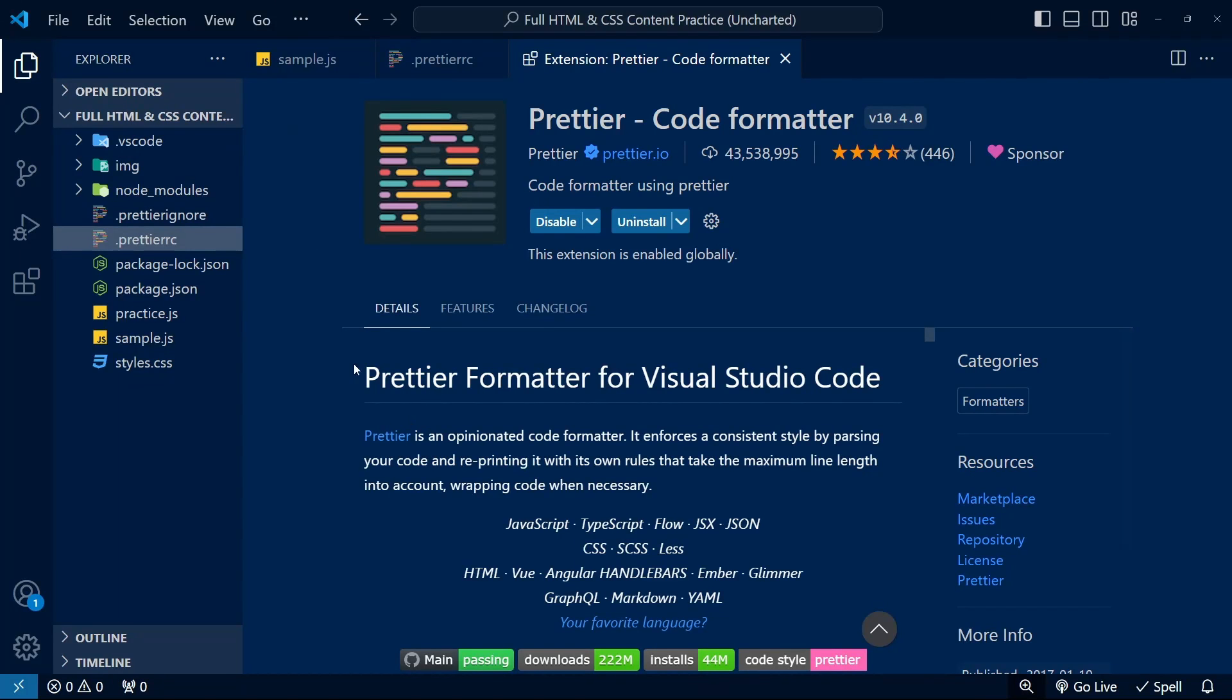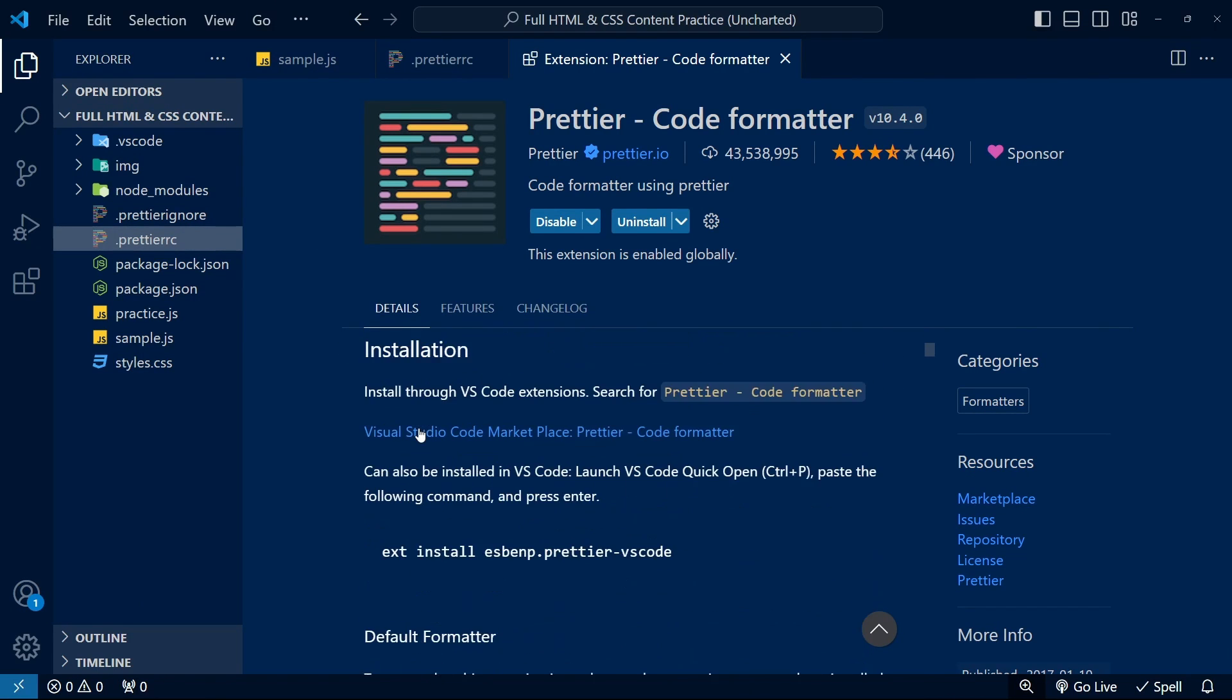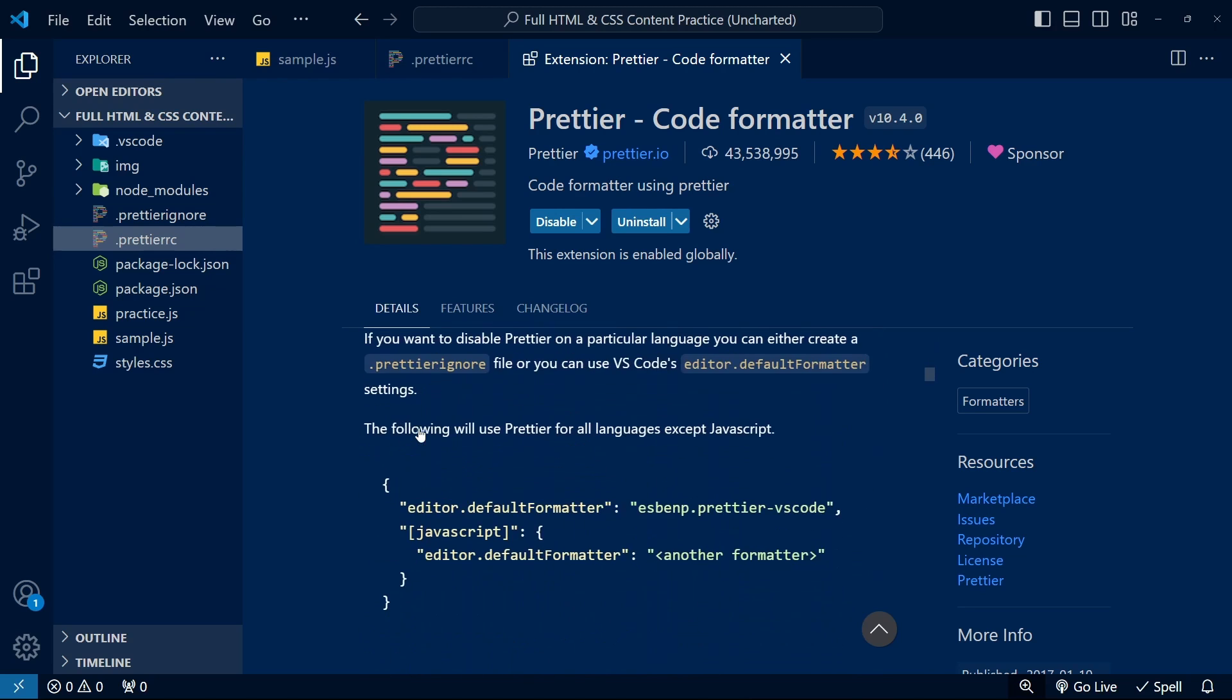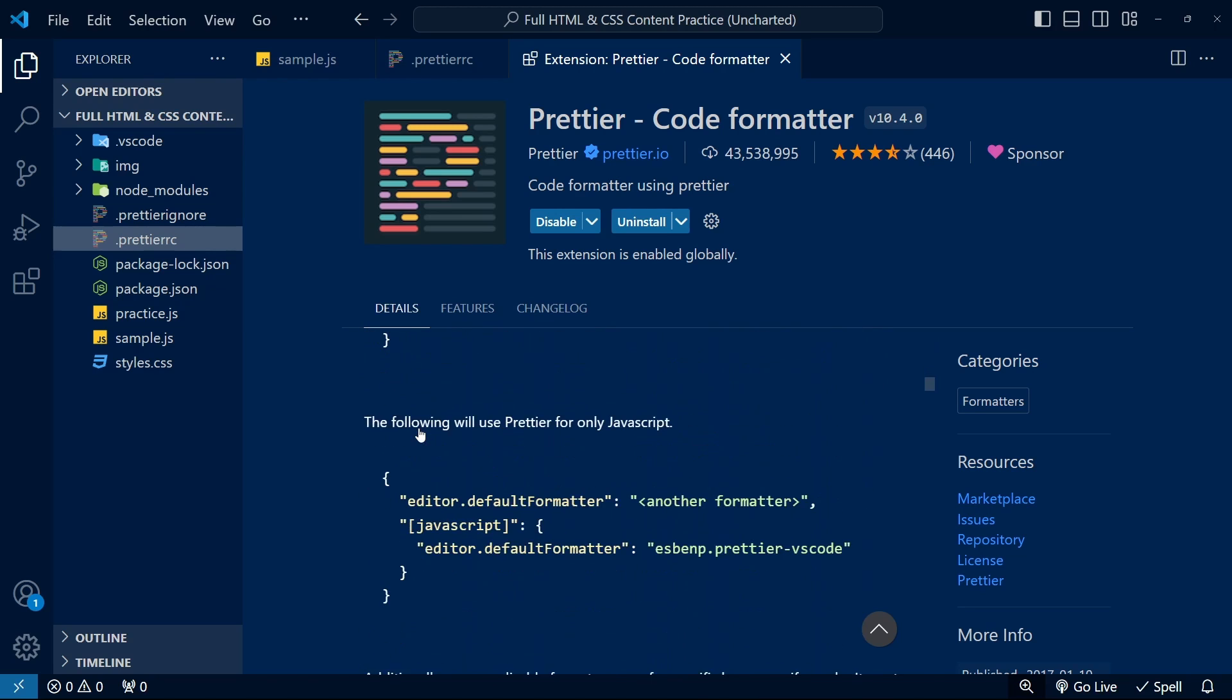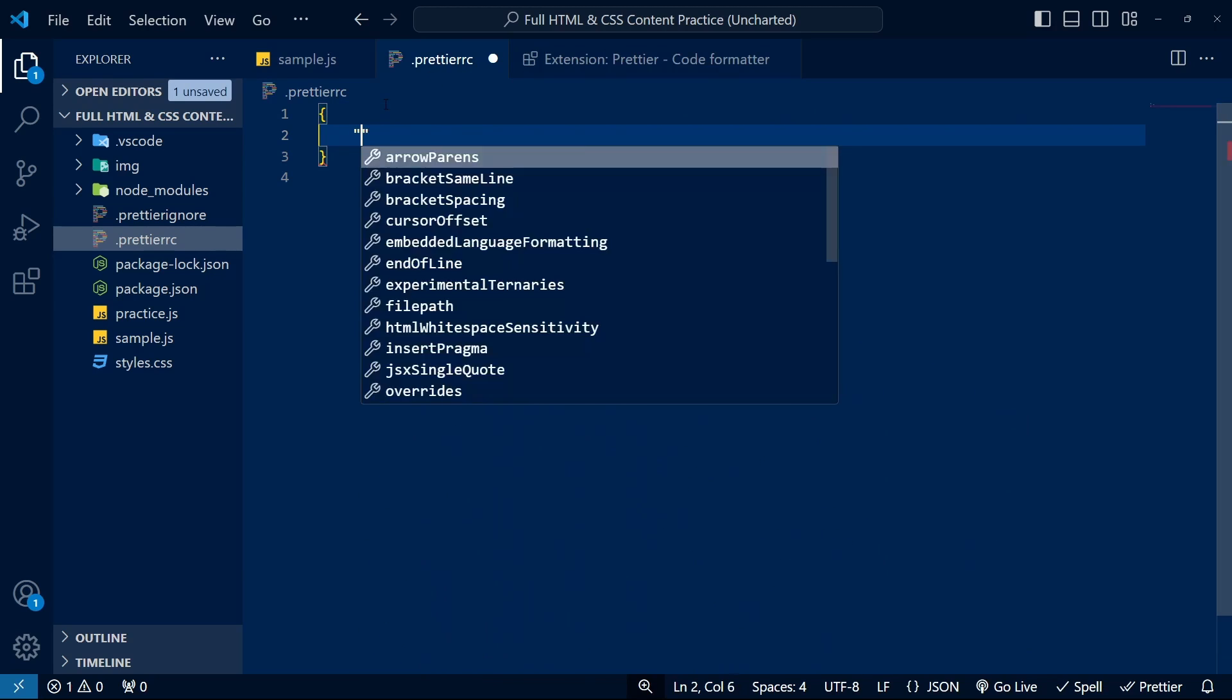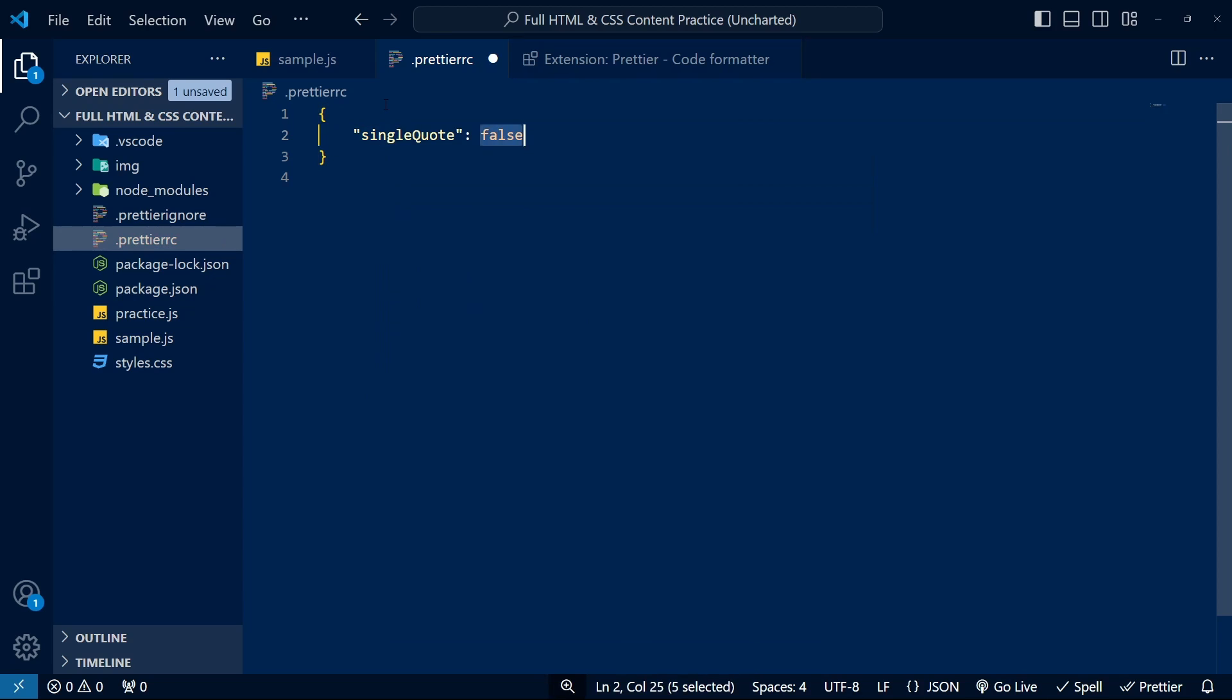Coming in at number two is Prettier. Not sure if you should use single or double quotes in JavaScript? Prettier has you covered. It's a code formatter that automatically formats your code based on the rules you specify.